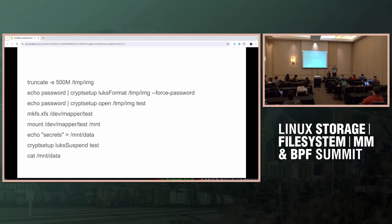We do this with a similar approach to BtrFS send and receive. Does BtrFS do it synchronously? Yes, cool. That's how I implemented container migration with BtrFS as a storage backend.